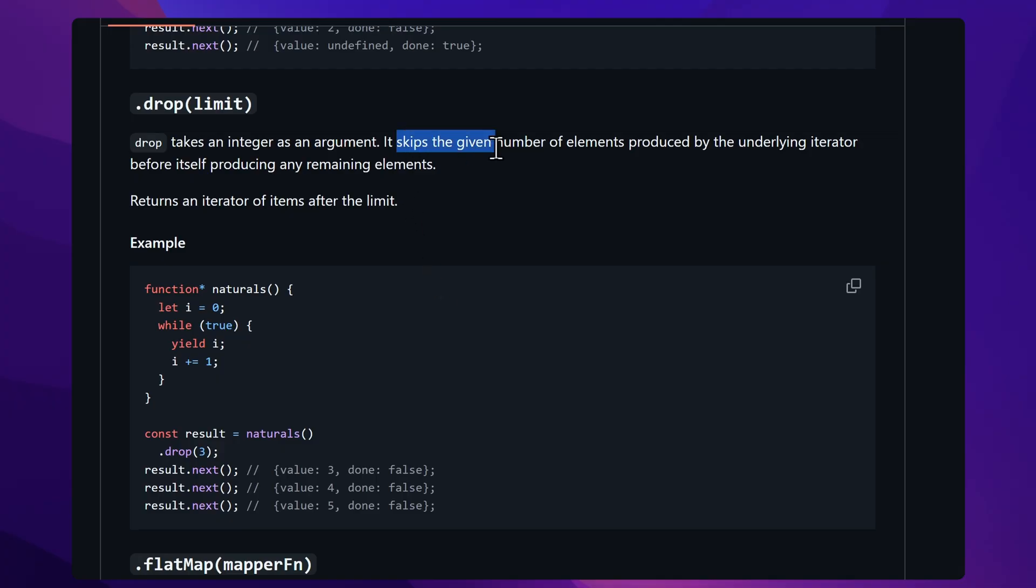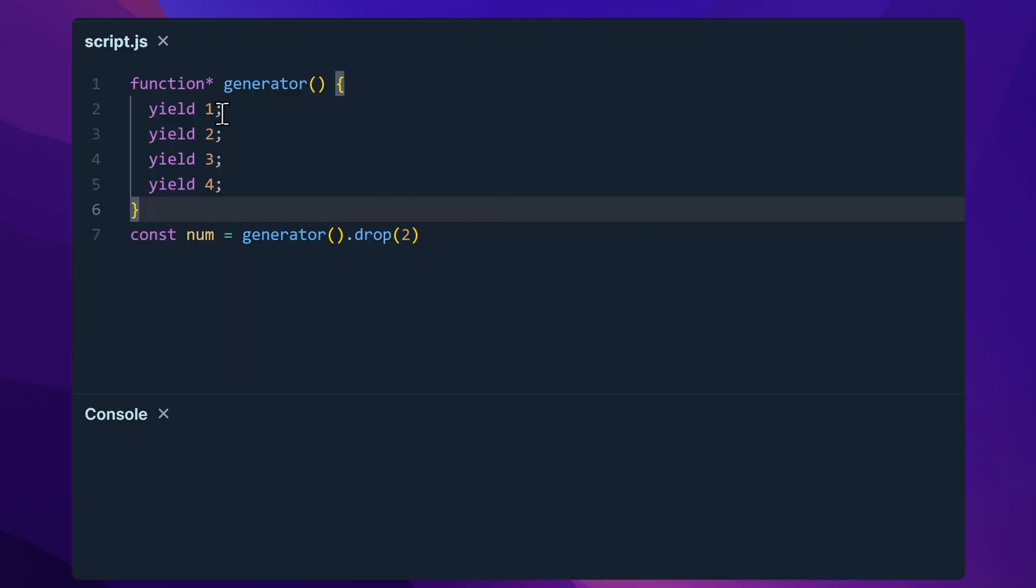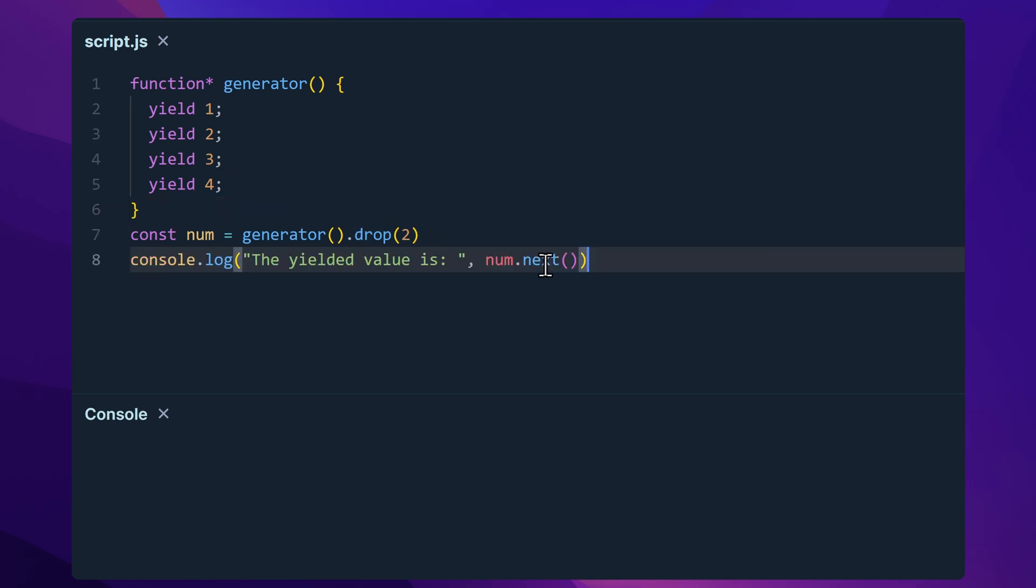So now that we got that out of the way, let's start with our first method, drop. This method lets you skip the first N items of an iterator. So let's say we yield one, two, three, and four. And if we drop the first two yielded numbers, we get, that's right, three.